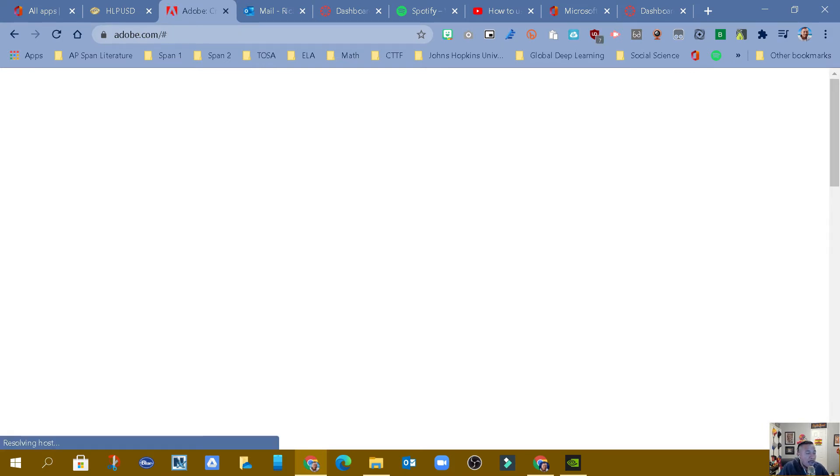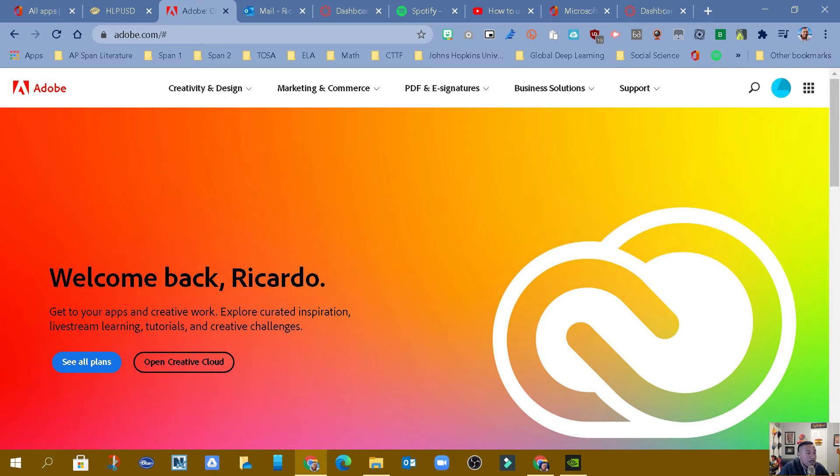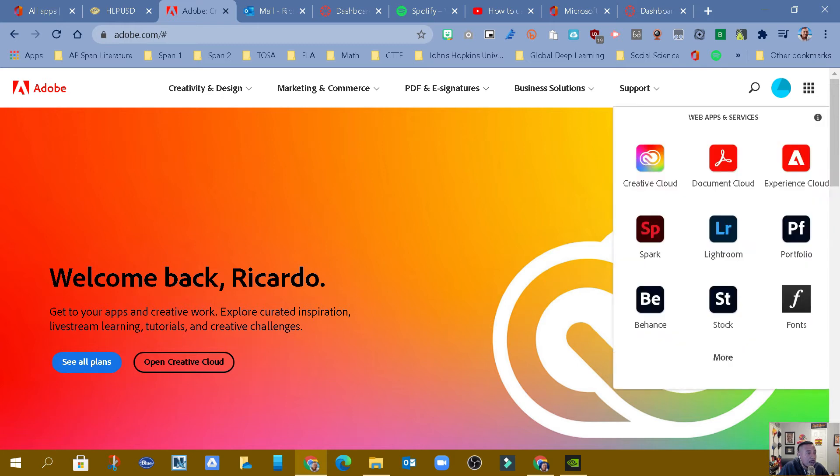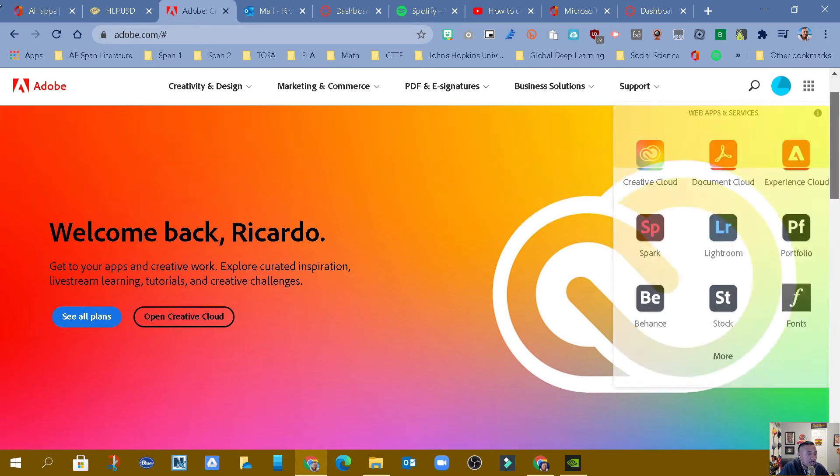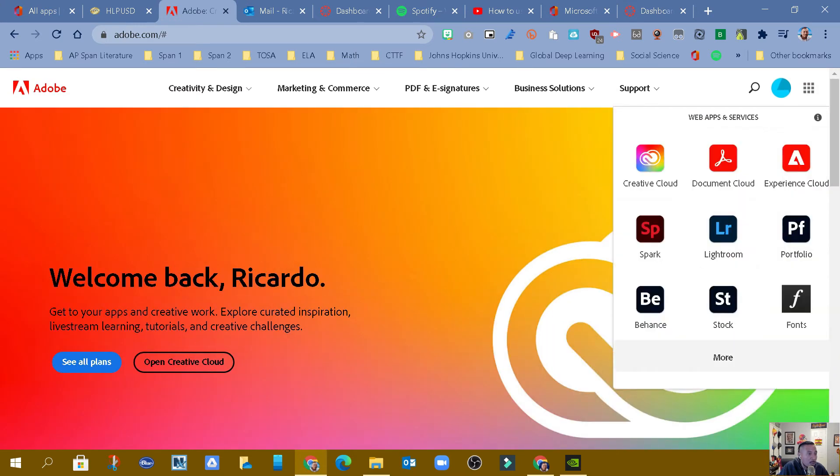And now, if you were getting an authentication error on any of your apps inside of Adobe Cloud, just by being here, it's going to know that you have access to all of the apps that the district has allowed for you.